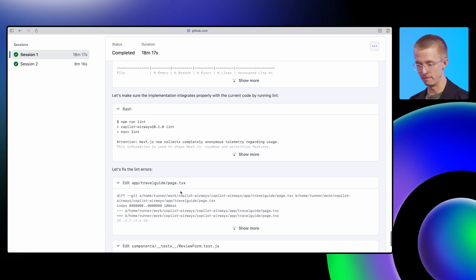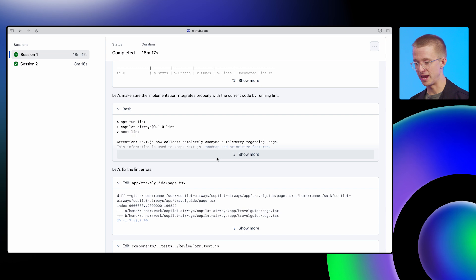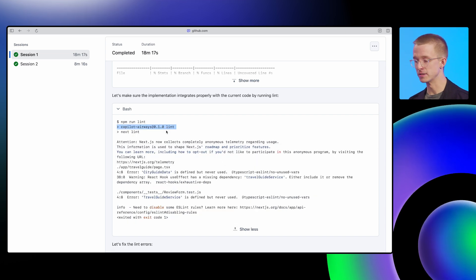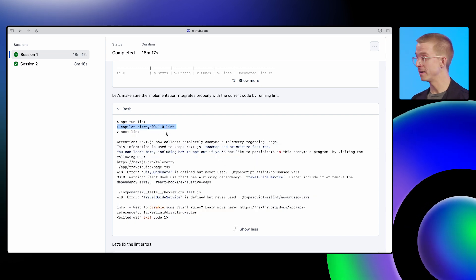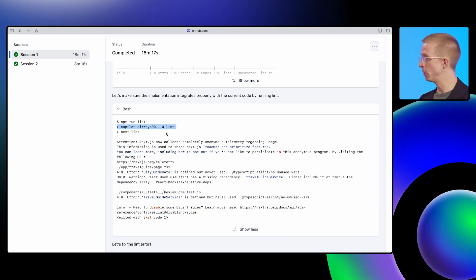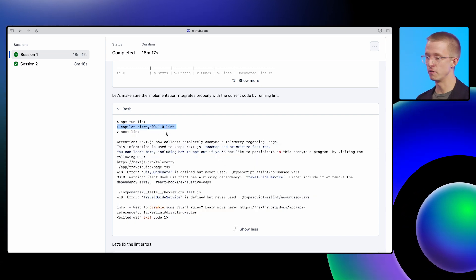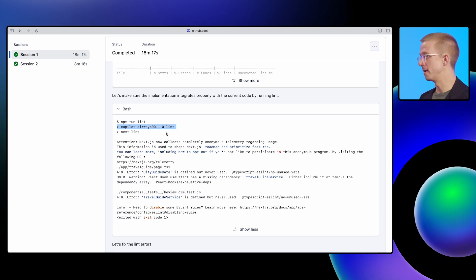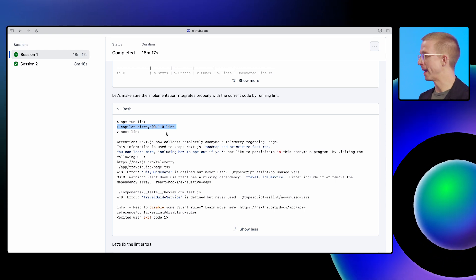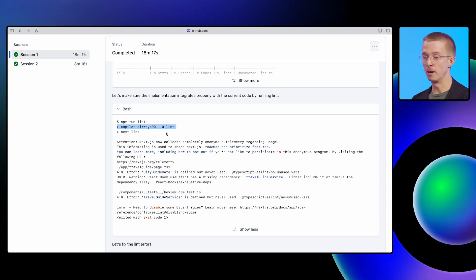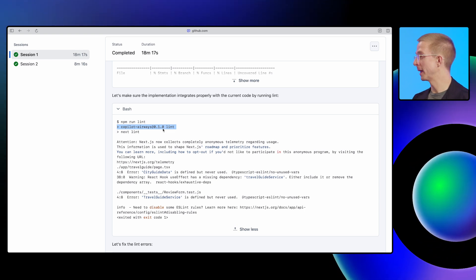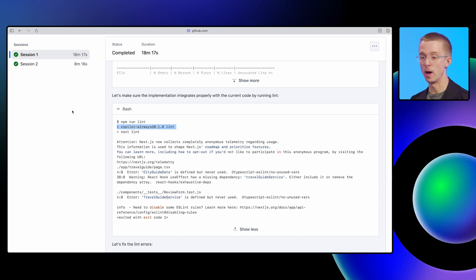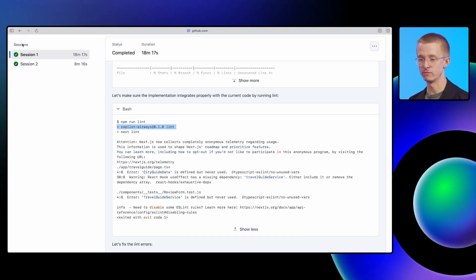If we scroll a bit further down, then we'll see the agent's even running my linter. So at the end, when Copilot pushes and requests a review from me, I'm not getting a PR that's kind of half-baked and broken. But most of the time, I'm going to get a PR that's good and ready to go. And hopefully I can merge it right away.